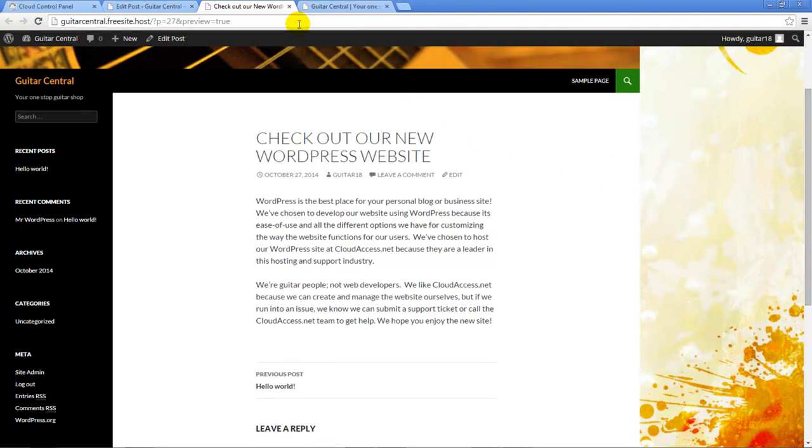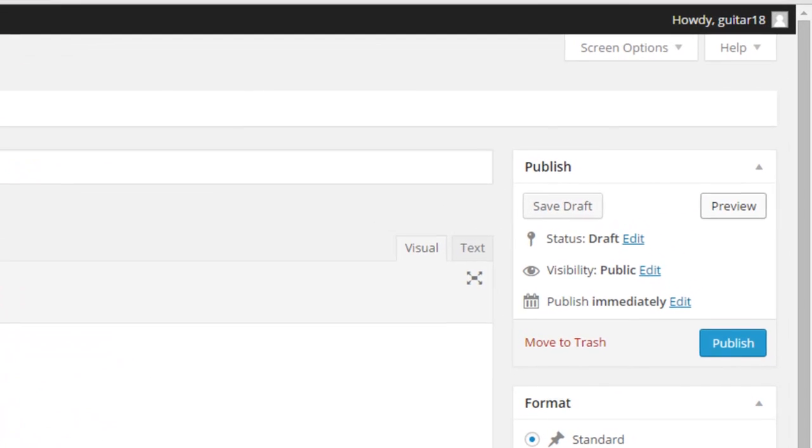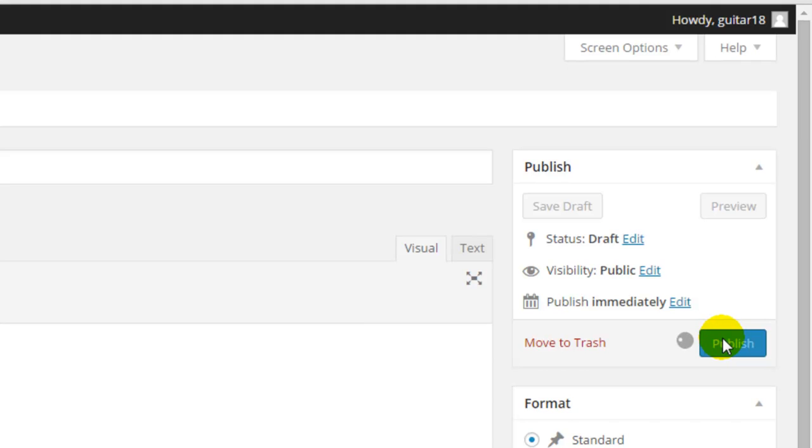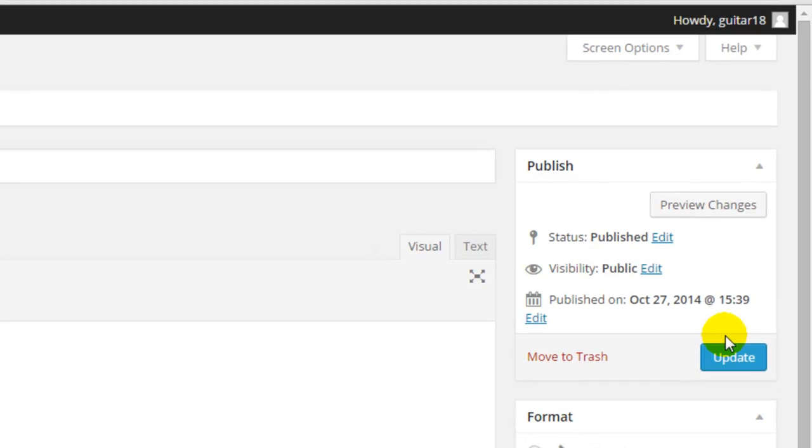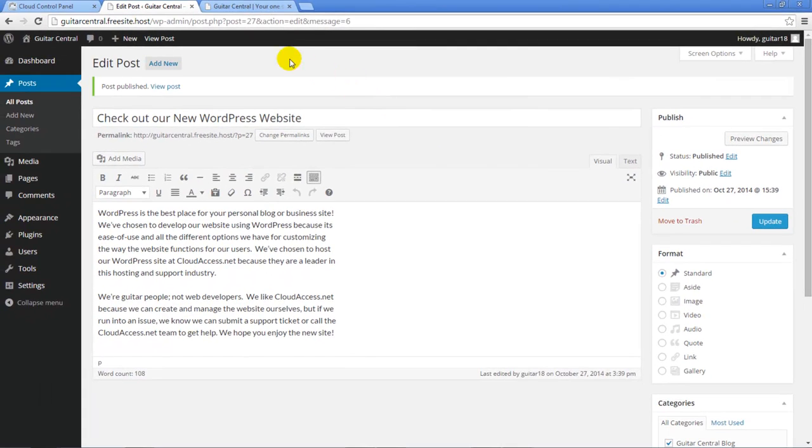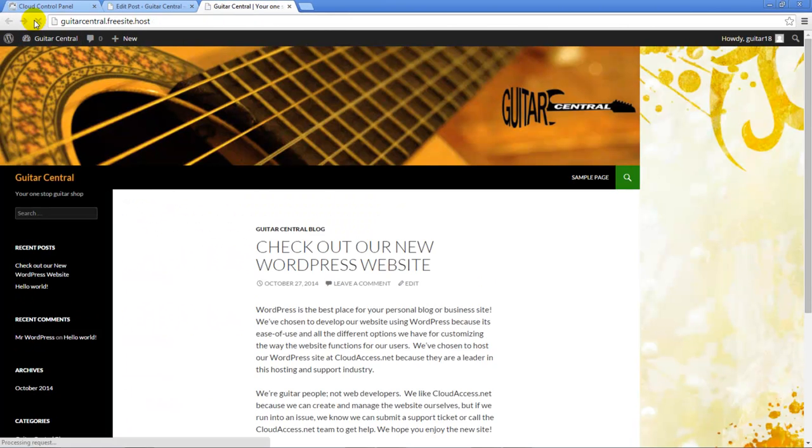So to publish it, I'll return to the back end of the site and I'll click on the Publish button. Only click on the Publish button if you're ready for your site visitors to see the content on the front end. I'll return to the front end of our site and I'll refresh the page so I can see my new post.